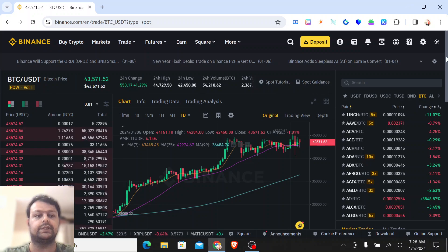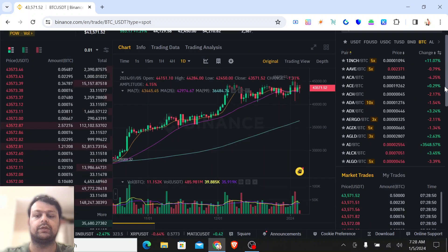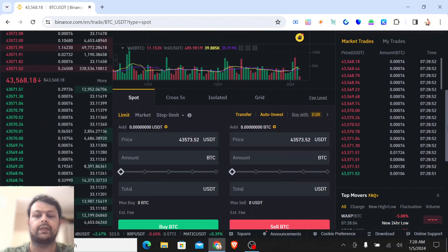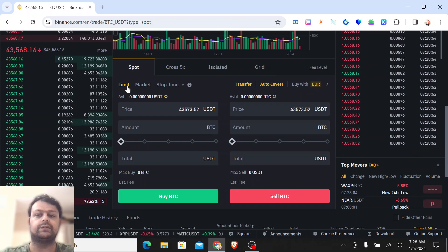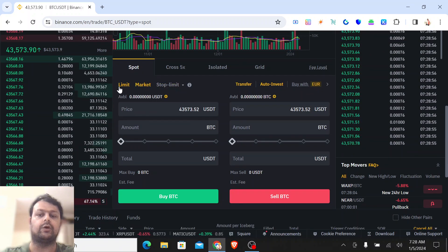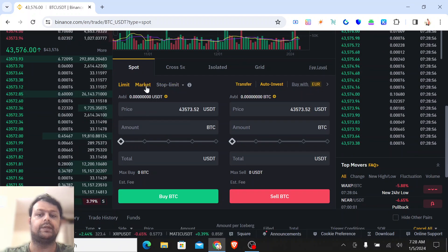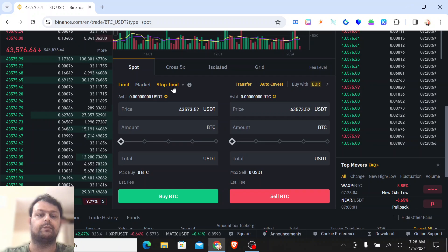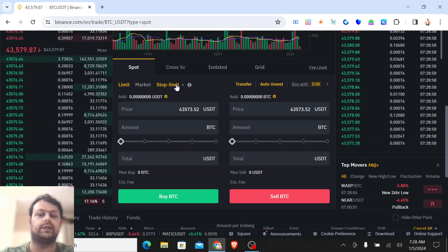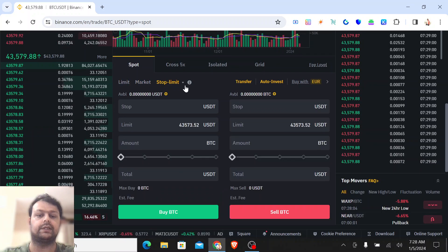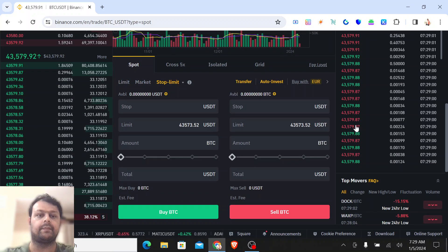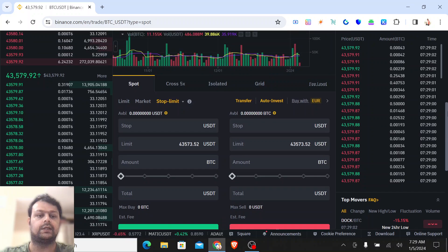What you have to do is you will need to go down and you will be able to see these three options: limit, market, and stop limit. You will need to select this stop limit over here.